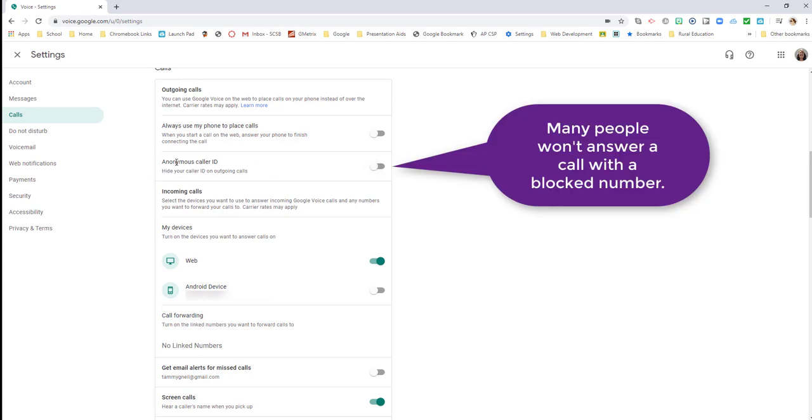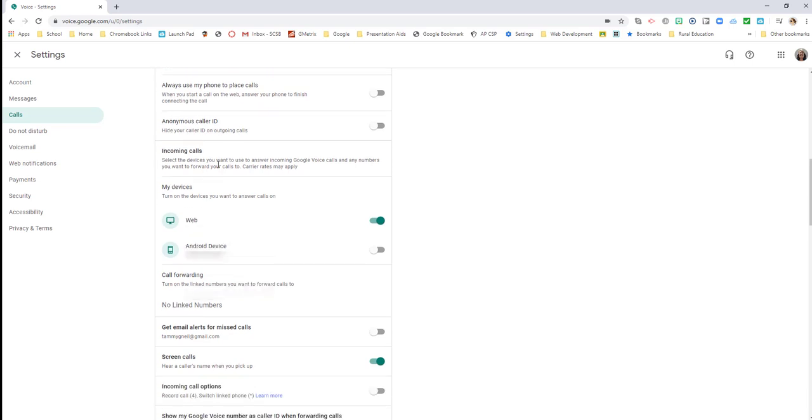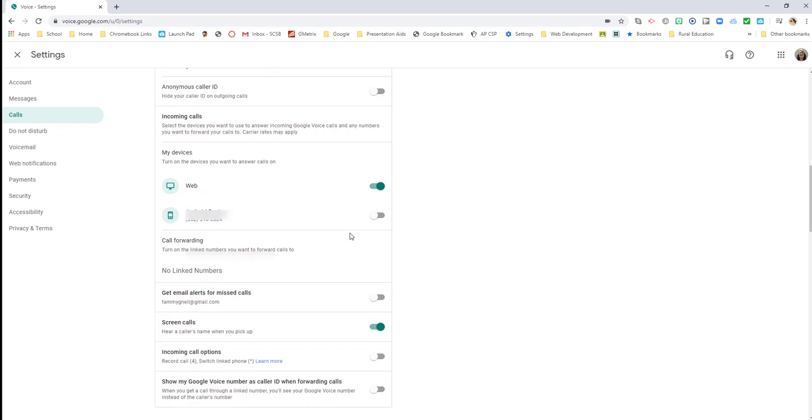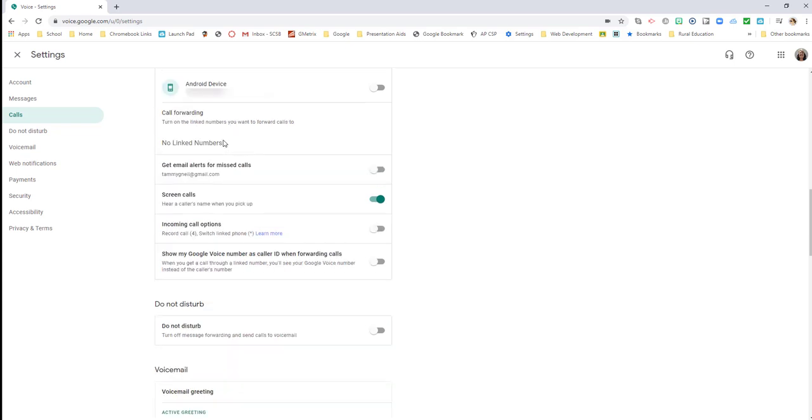Incoming calls - select the device you want to use to answer. Since I am on the web right now, this is what I'm using. But when I get off the web, when I decide my day on the computer is done, I turn this off and I turn my Android device on. Do I want to forward my calls to a specific number? I can do that if I wish. I don't do that at this time.